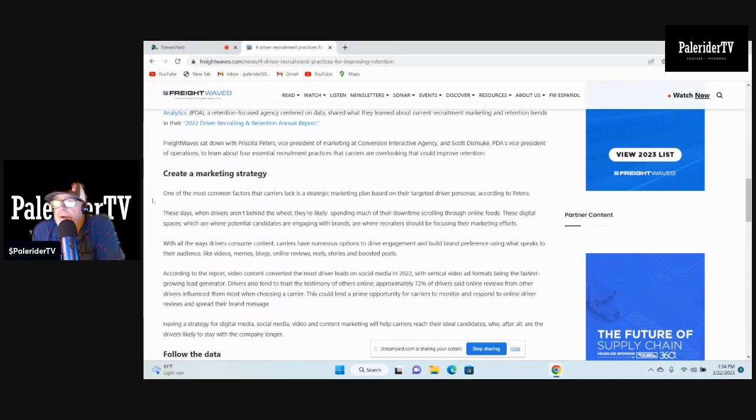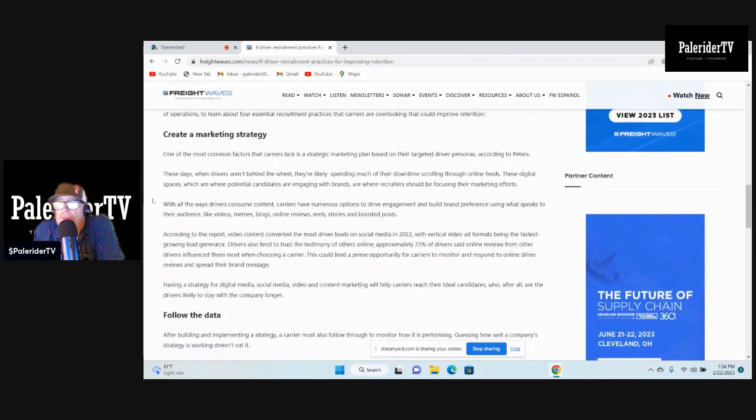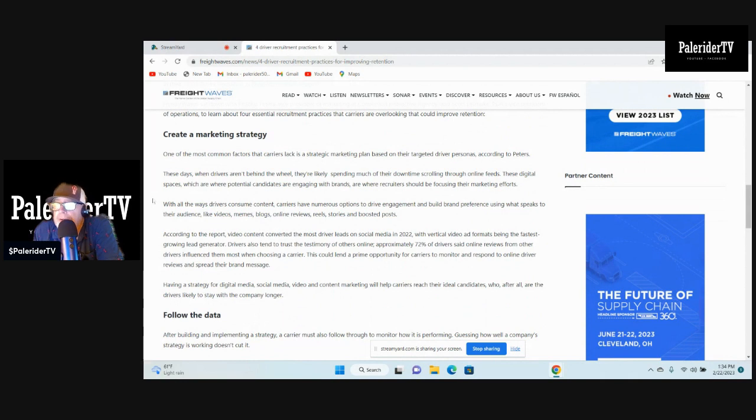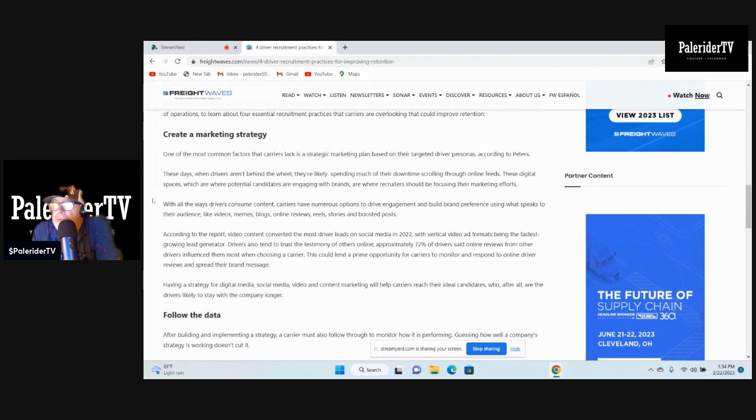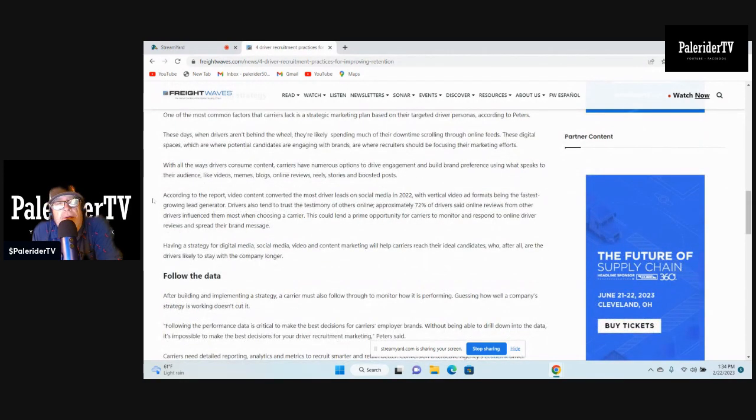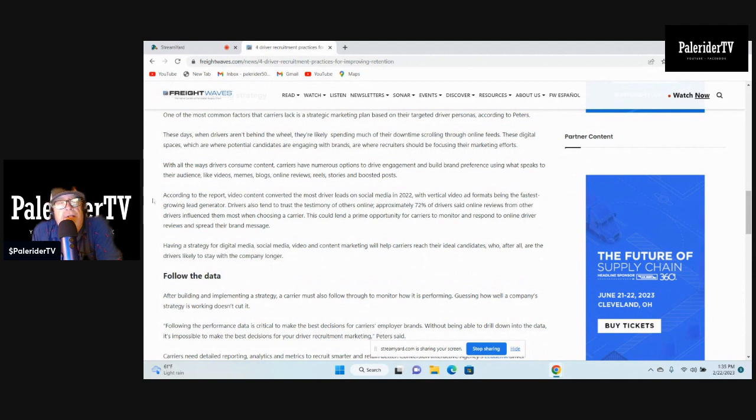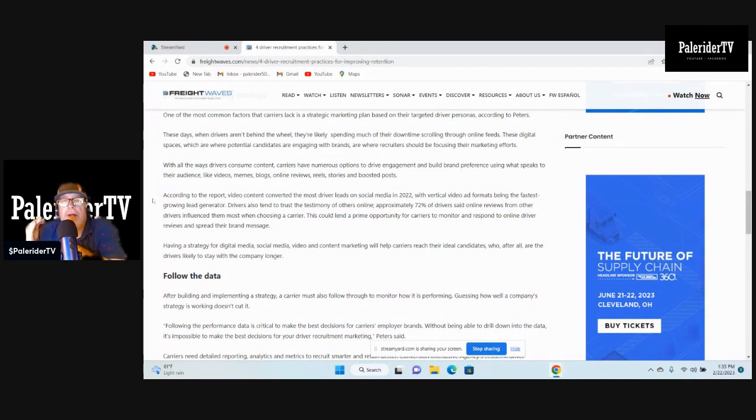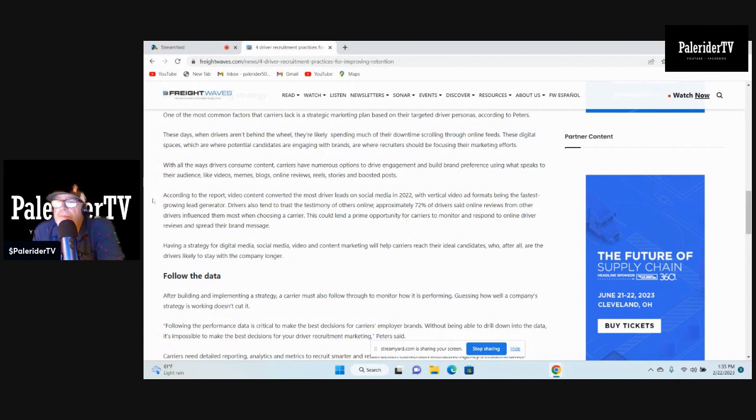Create a marketing strategy. One of the most common factors that carriers lack is a strategic marketing plan based on their target driver personas. These days when drivers are not behind the wheel, they're scrolling through their live feeds. These digital spaces where potential clients are engaging with brands, and where recruiters should be focusing on marketing skills. Social media, yeah I agree. It's a big thing with videos and digital media instead of trying to hire truckers off of a little magazine that usually ends up on the bathroom floor.